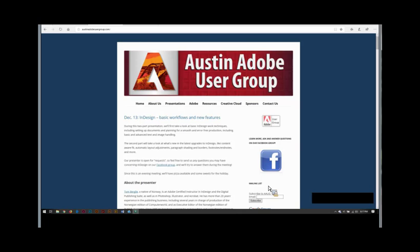My background is from newspaper production and design. I was working for Computer World Norway for many, many years. My main line of work now is being a course instructor. I'm a certified Adobe instructor in InDesign, Photoshop, Illustrator, and Acrobat.